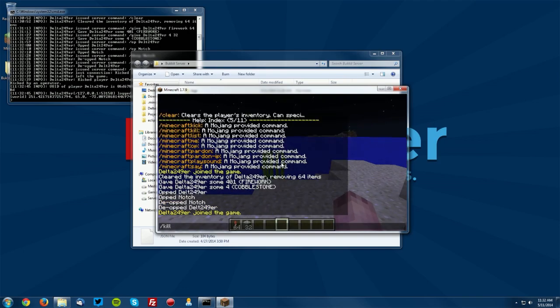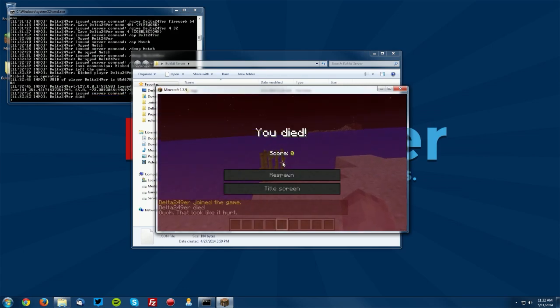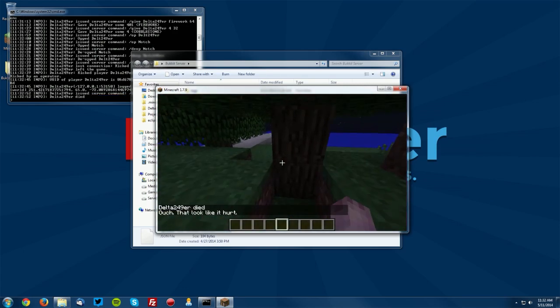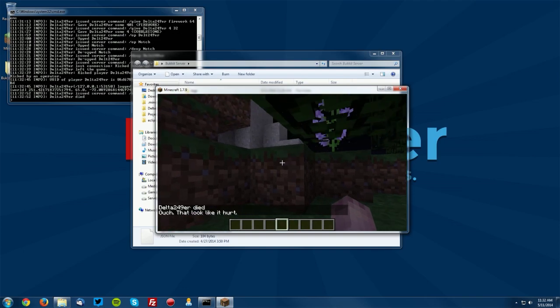You can do slash kill and you can just, oh darn, looks like it hurt. You can kill yourself there.